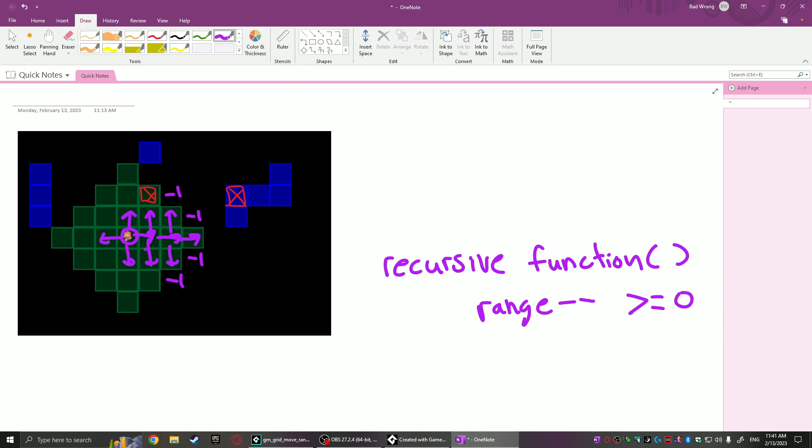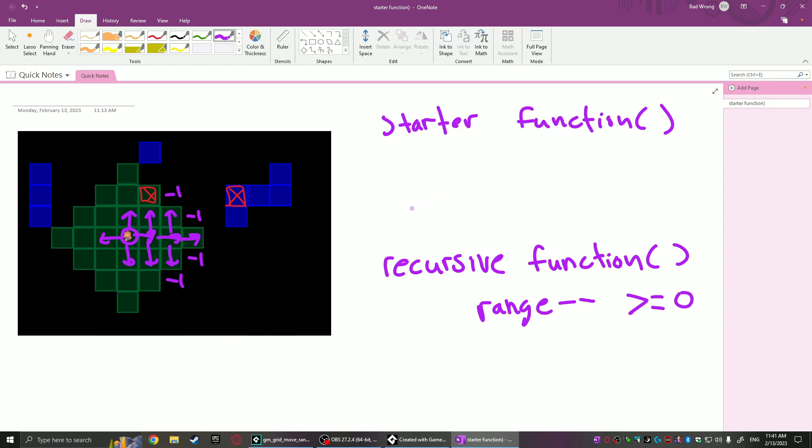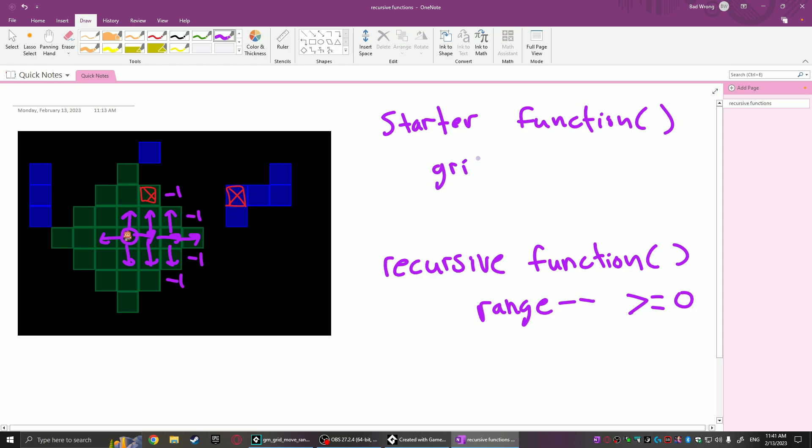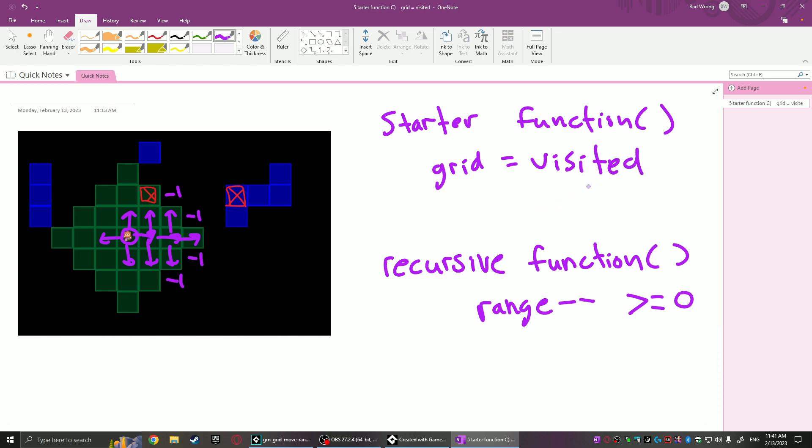In order to start this function, we do need to use a separate function—we'll just call it the starter function for now. What the starter function does is it's going to do the first call of the recursive function at the player's position or whatever x y you give it. Before it does so, it's going to create another grid, and we'll just call it visited. This is where each recursive function can check if this has been visited or not, and it can also compare the range value so that if it sees a range that's higher or equal to whatever the current range is, it can also terminate. This is what keeps the recursive function from basically looping over itself and causing kind of an infinite loop that'll never end.